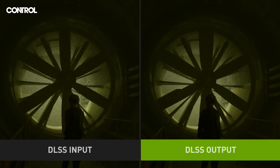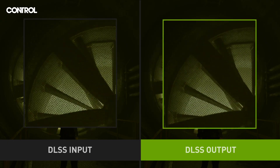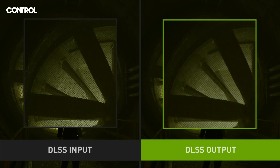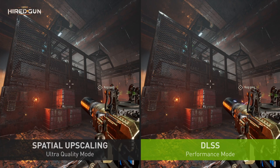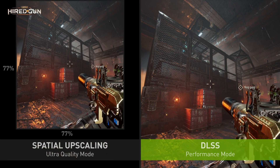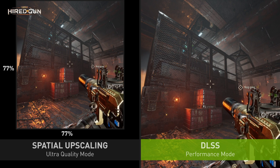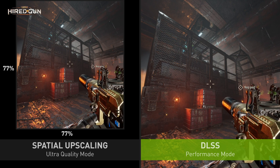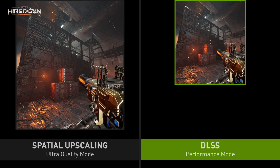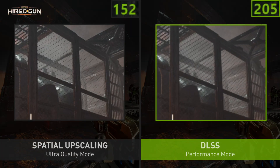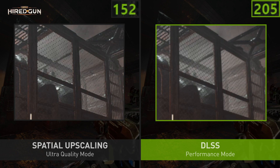Take a look at this example from Control. On the left is the input to DLSS — very low resolution and aliased — and on the right is the output from the algorithm with lots of detail and temporal stability. Here's an example of the power of DLSS versus spatial upscaling: DLSS in performance mode at 50% resolution compared to spatial upscaling in ultra quality mode at 77% resolution. DLSS must produce four pixels of output for every one pixel input, doing more than twice the work and getting a better result. That's the power of AI and temporal methods.